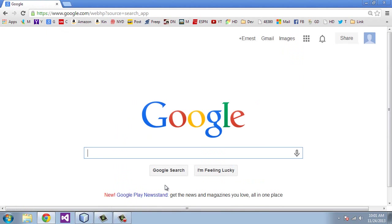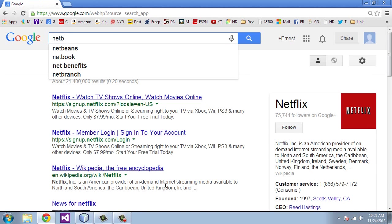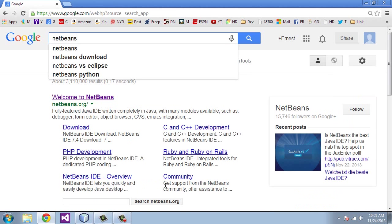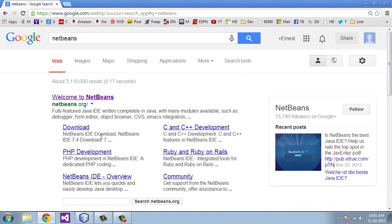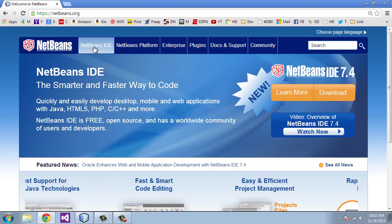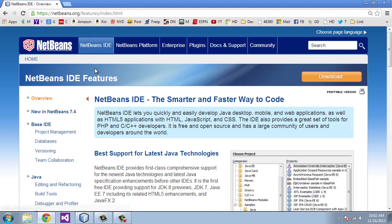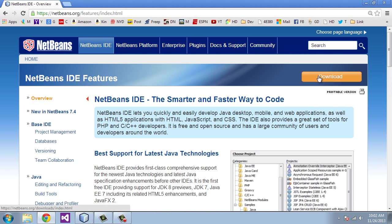So you can just type in NetBeans. You go to Welcome NetBeans. Here you'll see there's a link for NetBeans IDE. So you select that. And then you just go over here to the Download link on the right-hand side here. And that will download the latest version of NetBeans.